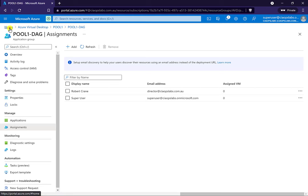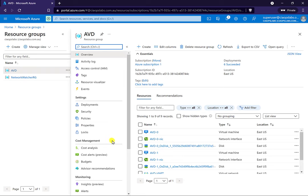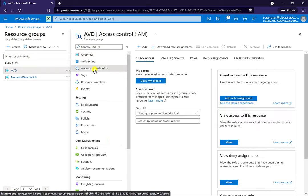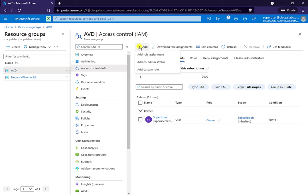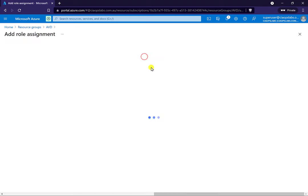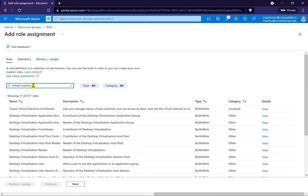The easiest way to achieve this is to go back to our resource groups, select our resource group, and go into access control. We're going to add a permission here that will be applied to everything within that group. The benefit of doing it at this level is that if any additional virtual machines are added to the pool later, they will automatically get this capability as well. I'm going to add a role assignment and search for 'virtual machine'.